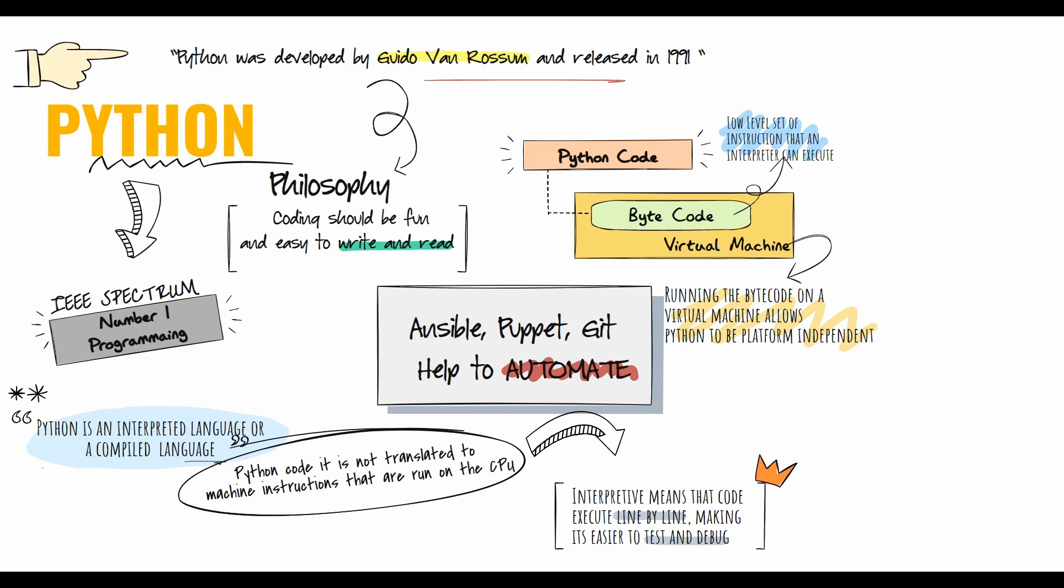In terms of platform compatibility, Python is flexible. Python scripts can run on your computer like Windows, Linux, Mac OS, on a server, in a VM, in a container, in the cloud, and on Cisco IOS devices and other vendor devices.